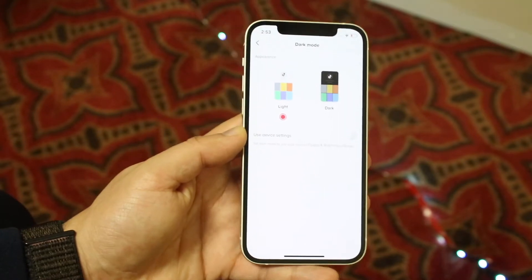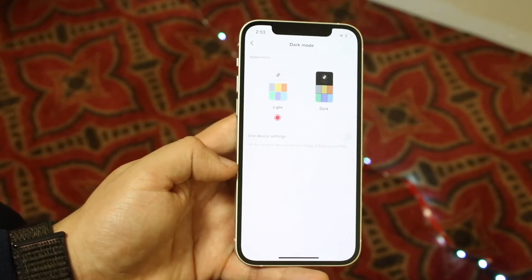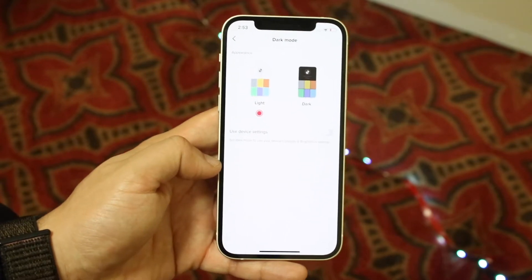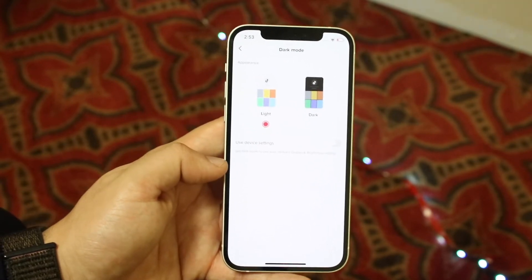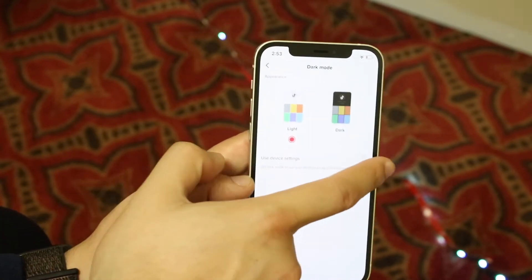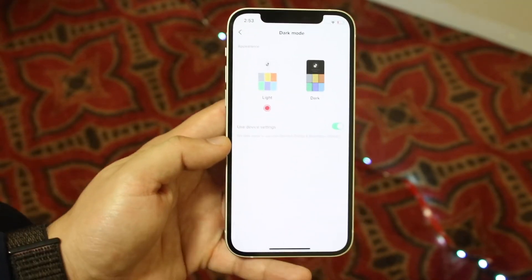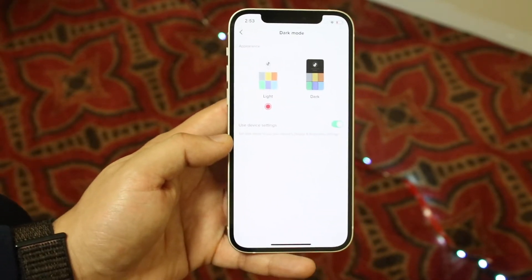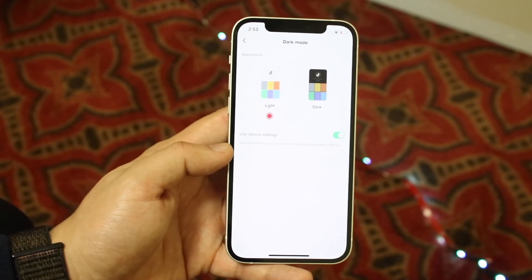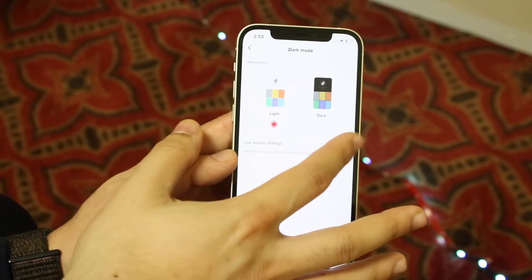Now it's going to allow you to either change it from light mode to dark mode, or use the device settings. So if you have dark mode already enabled on your device, you want to go ahead and check this little box and it's going to follow whatever specific way your phone is set up through the software. So if your phone is set on dark mode, it's going to use dark mode.